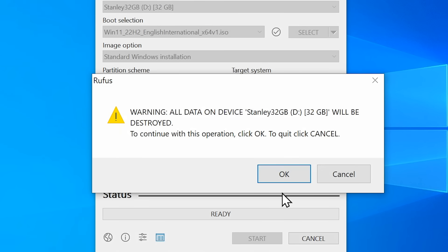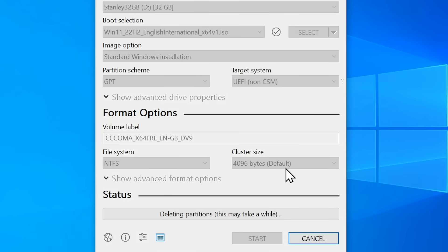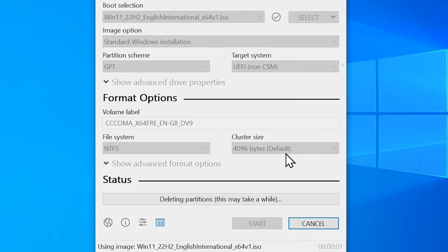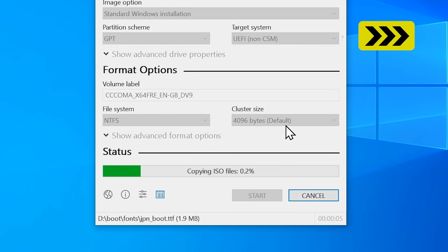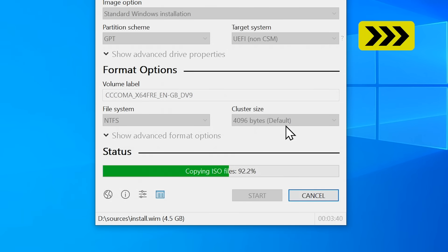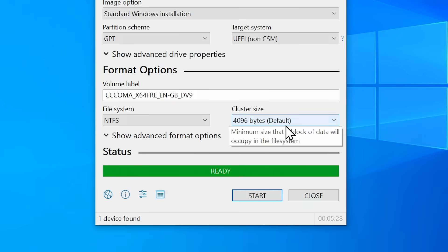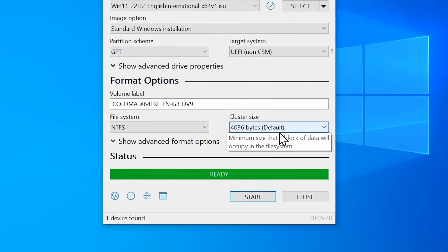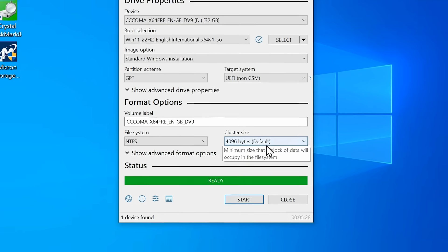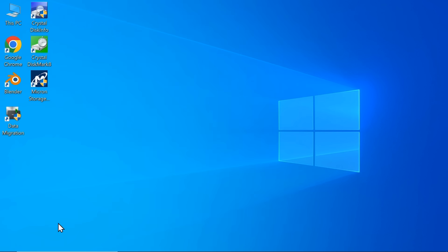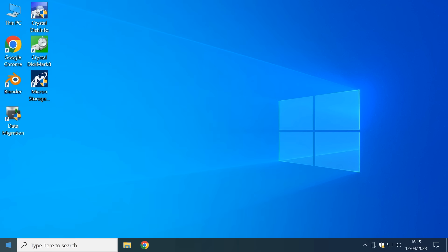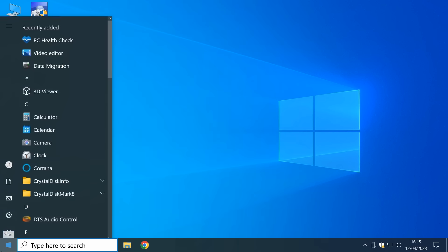It does now check we know we're about to delete everything on our USB device we know that's true so we'll click okay and there we are our Windows 11 installation media with hacks pre-applied for unsupported hardware is being created. And there we are it's finished so let's close this down like that.